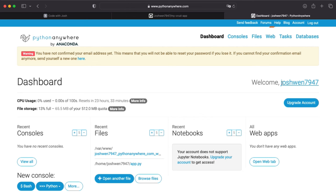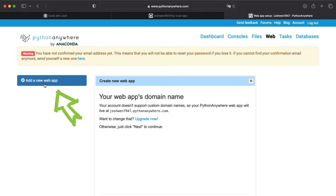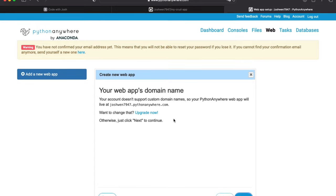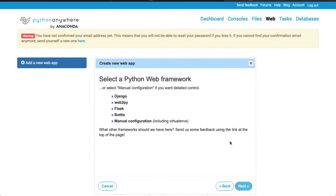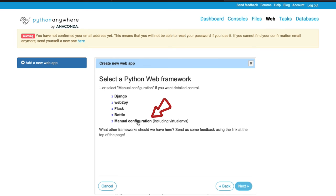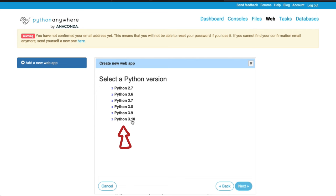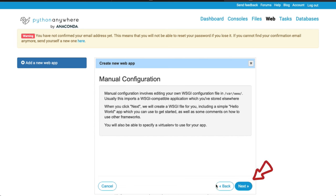Here we are on the PythonAnywhere dashboard. I'm going to click on Web and then click Add a New Web App. Let's go through the setup process together. I'll click Next, and since we're working on a Flask application, I'm going to select manual configuration and the latest version of Python — 3.10 is what I'm using. Click Next and it's going to set everything up for us. Go to Web, create a new web app, and click manual configuration.